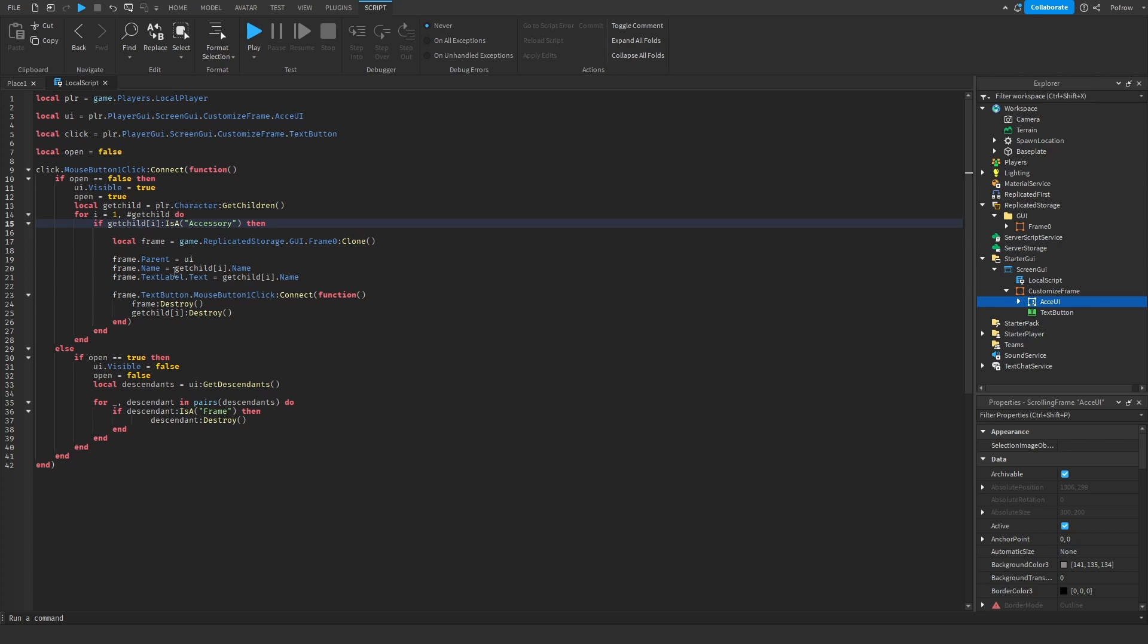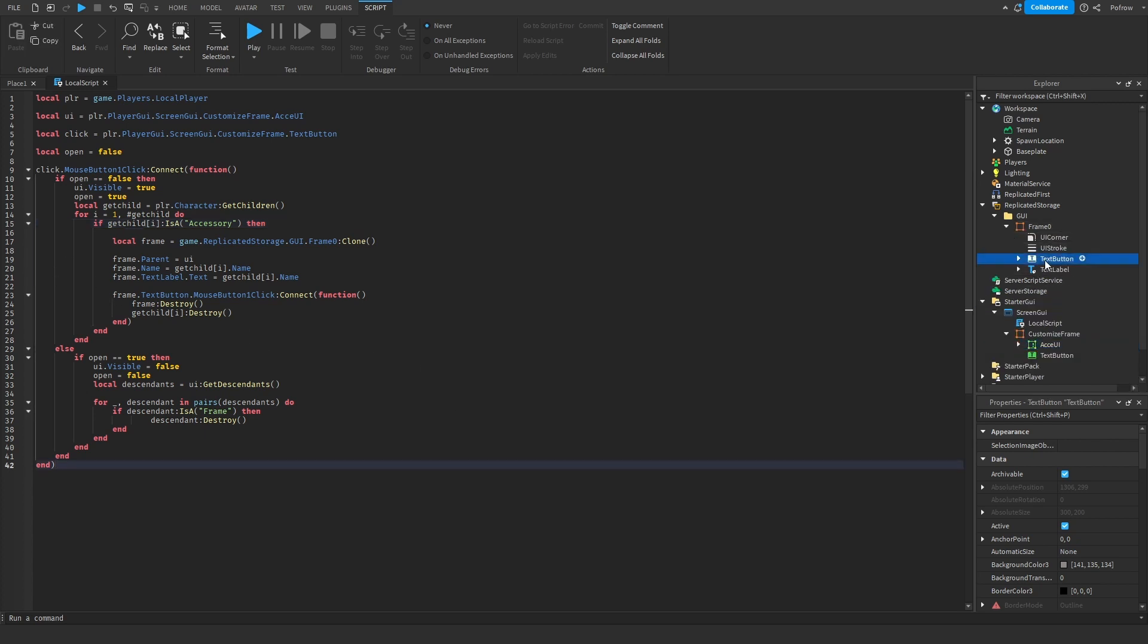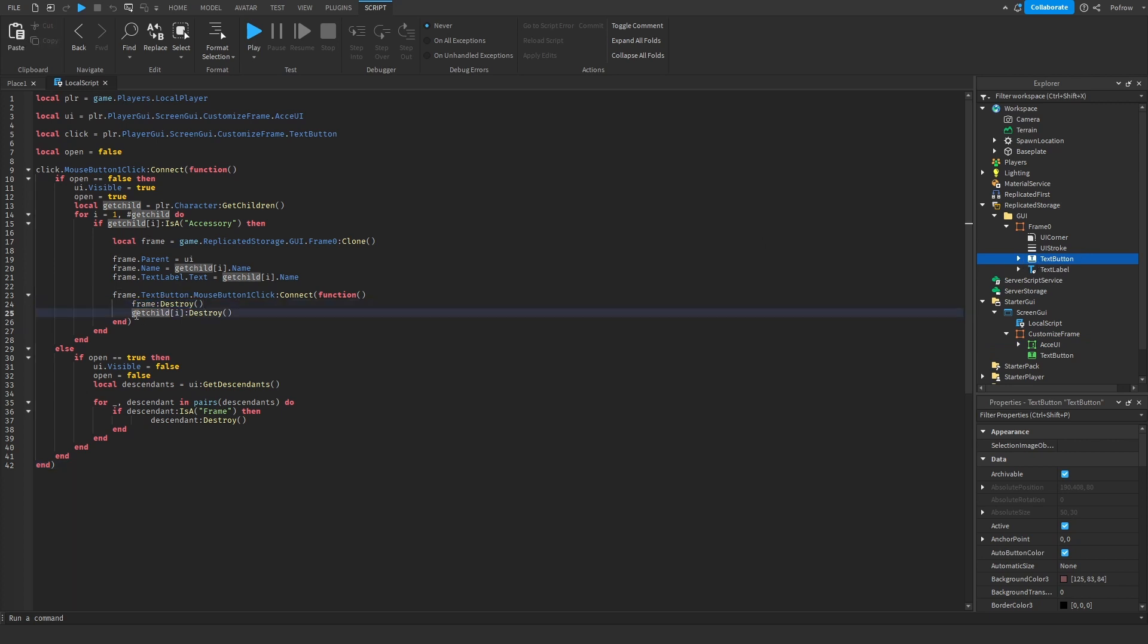When you click on the delete button, it gets deleted. So when you click on the delete button, this delete button inside of the frame, it destroys the frame over here and it destroys the accessory over here.